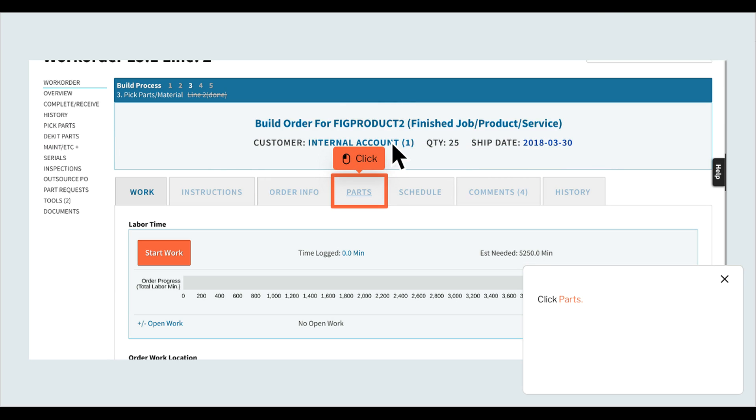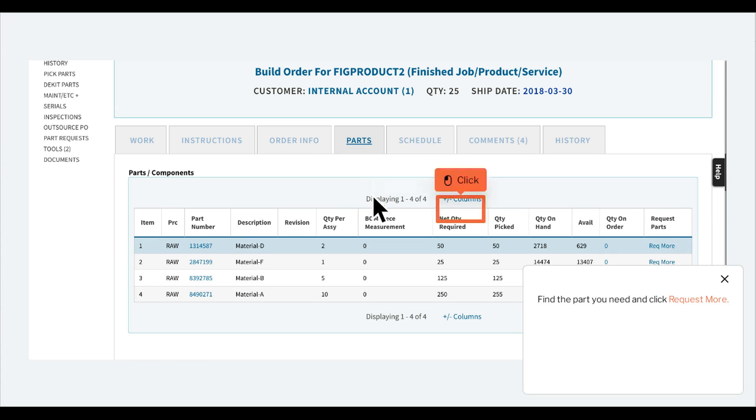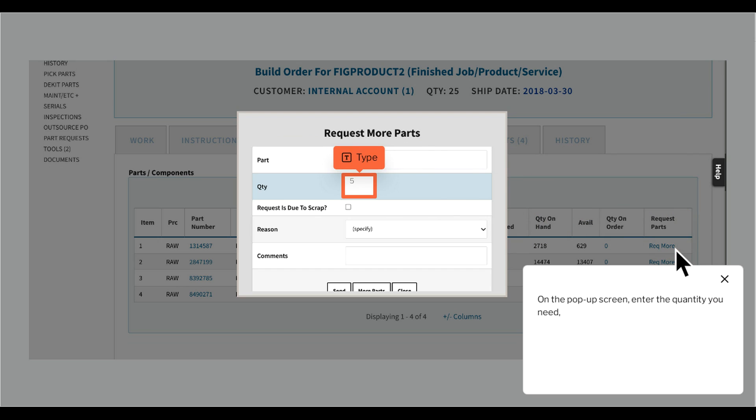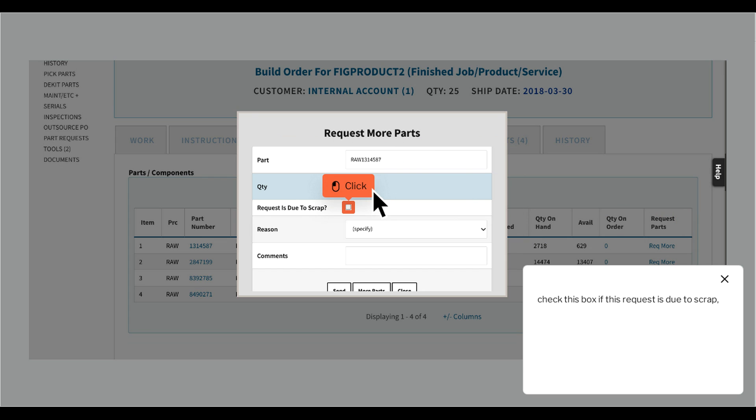Click Parts. Find the part you need and click Request More. On the pop-up screen, enter the quantity you need. Check this box if this request is due to scrap.